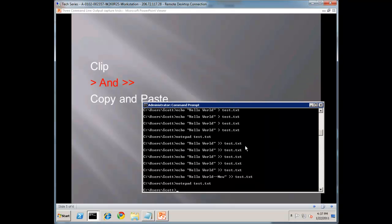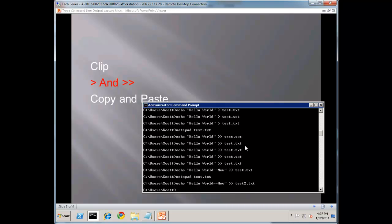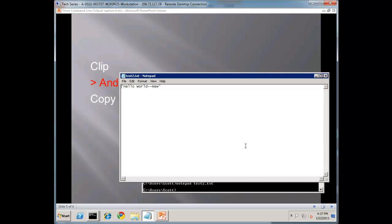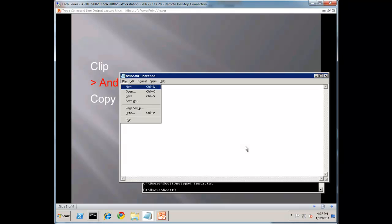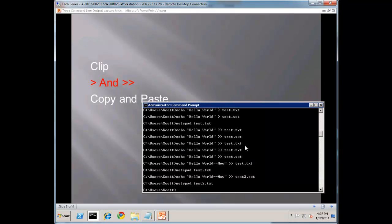Also, it's no problem at all using the double greater-than sign to a file that doesn't yet exist — it will create it for you. So again, test2, notepad test2.txt, and there you have it. So the second one is you can output it to a file like so.